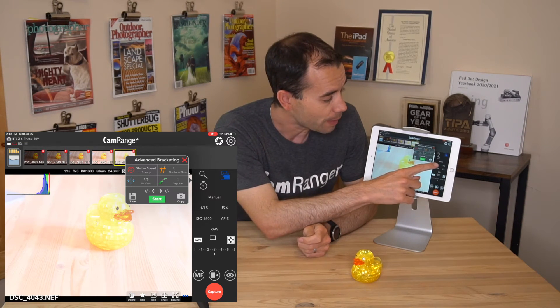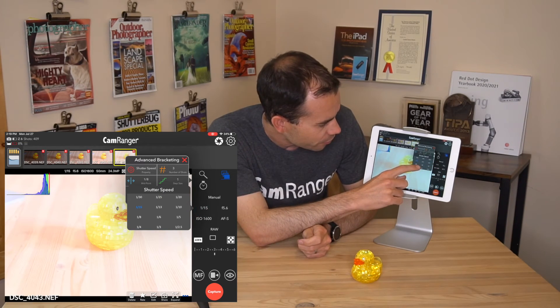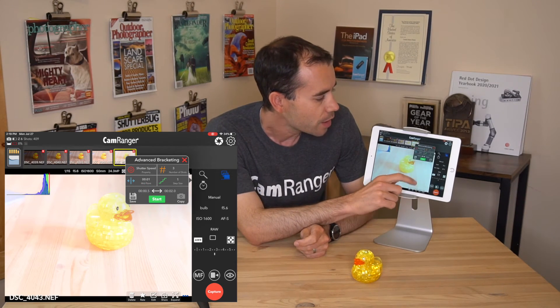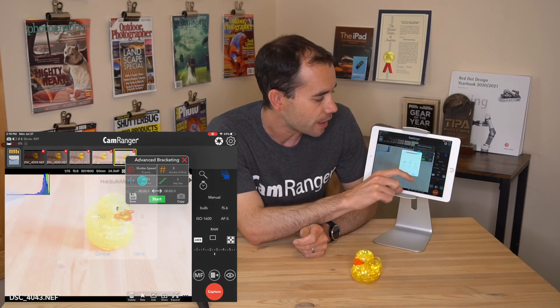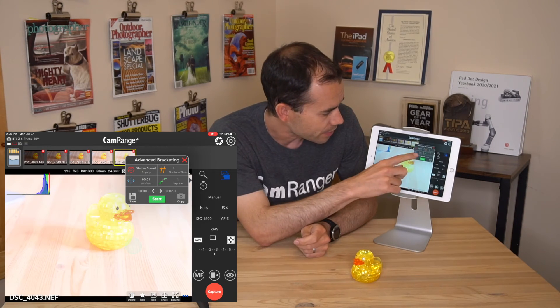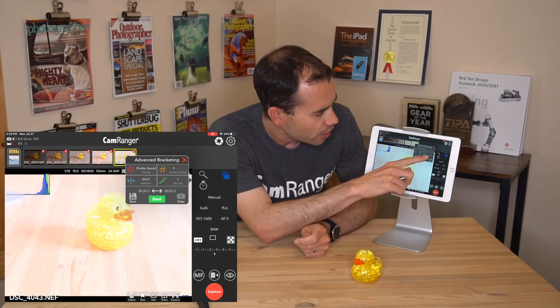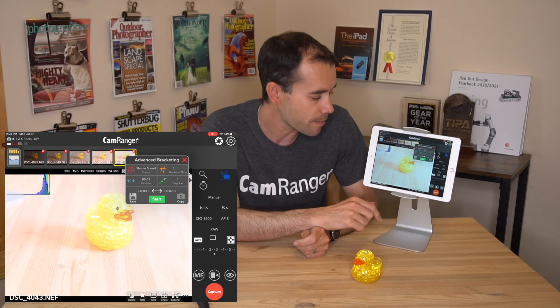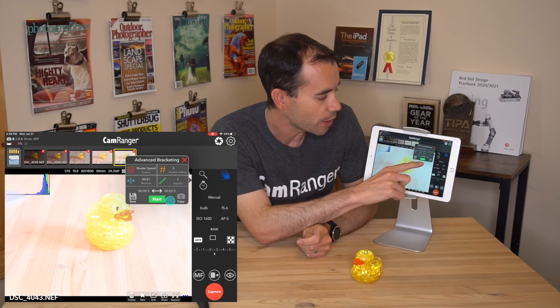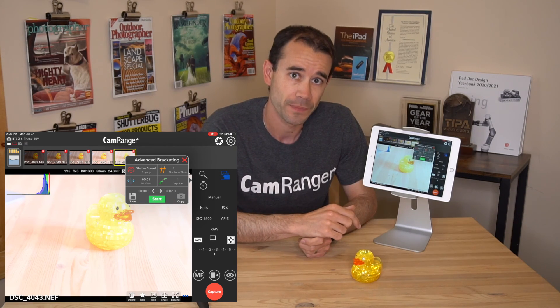Additionally, you can also do Bulb HDR. If I change our shutter speed to Bulb, you can see the start point is now listed as a time. For example, we have it set at 1 second, 3 shots, step size at 1, and the resulting sequence will be 0.5 to 2.0 seconds. So that's another interesting way you can do HDR combined with Bulb. I hope the video was helpful — thanks for watching.